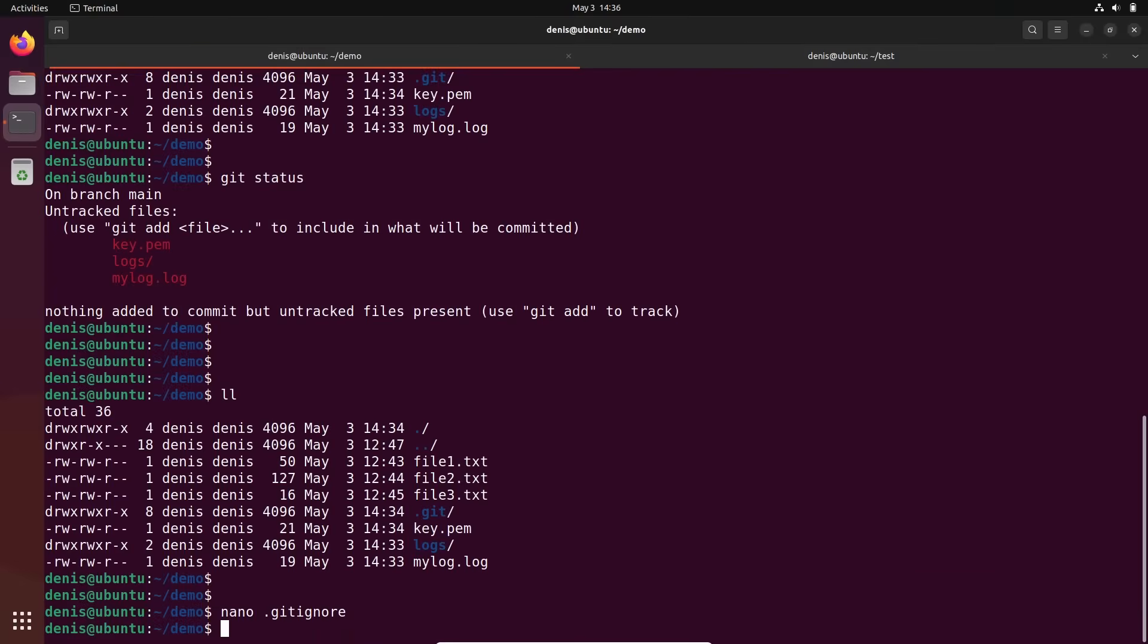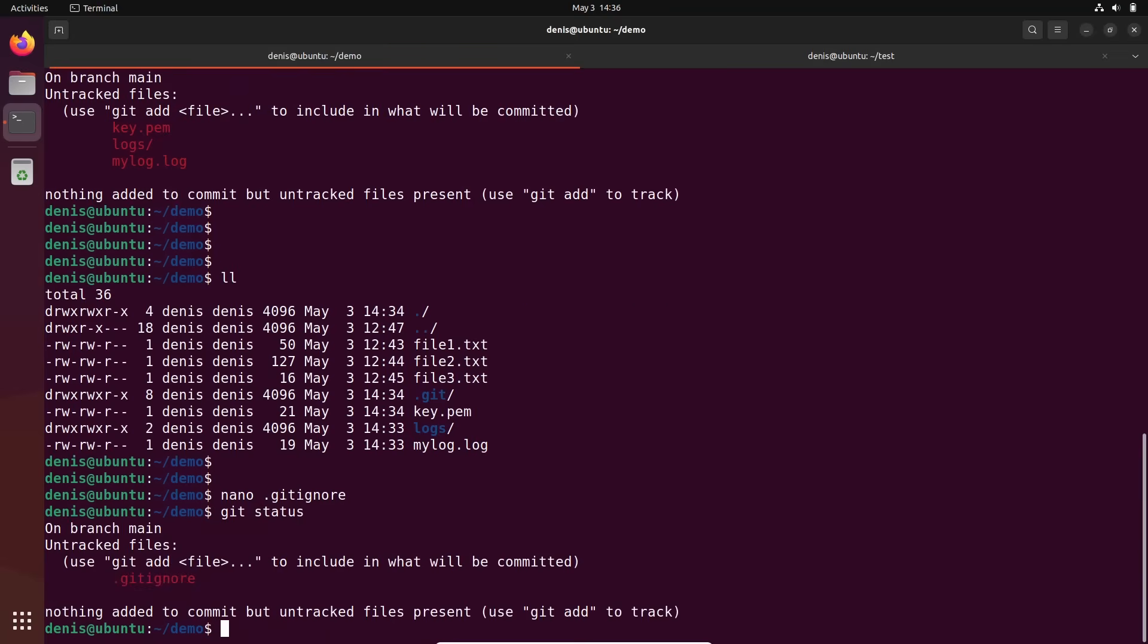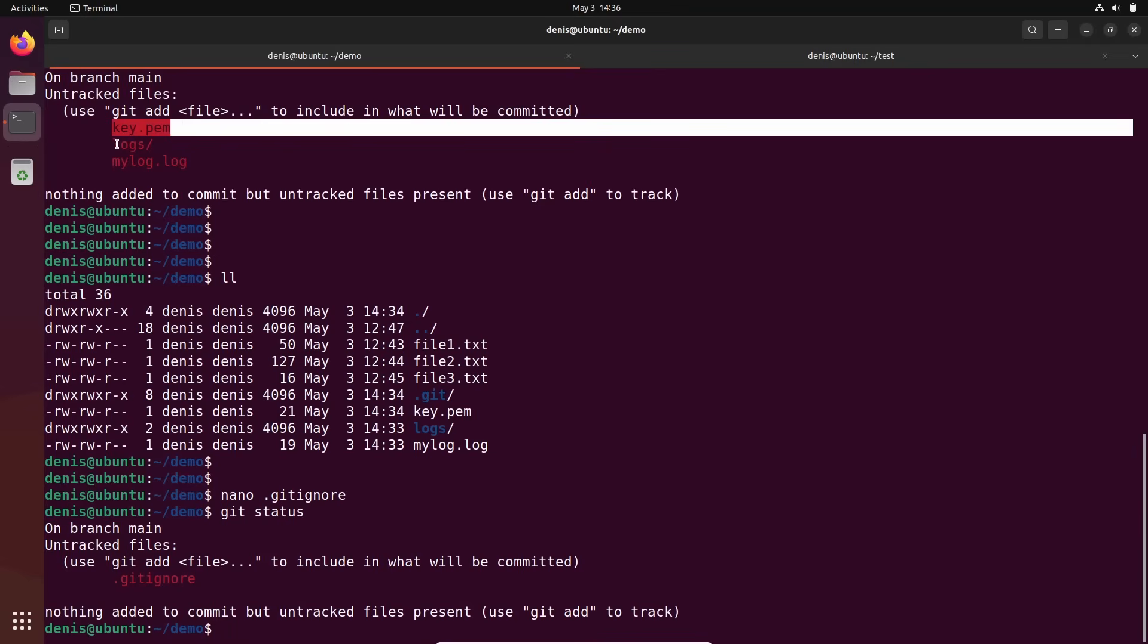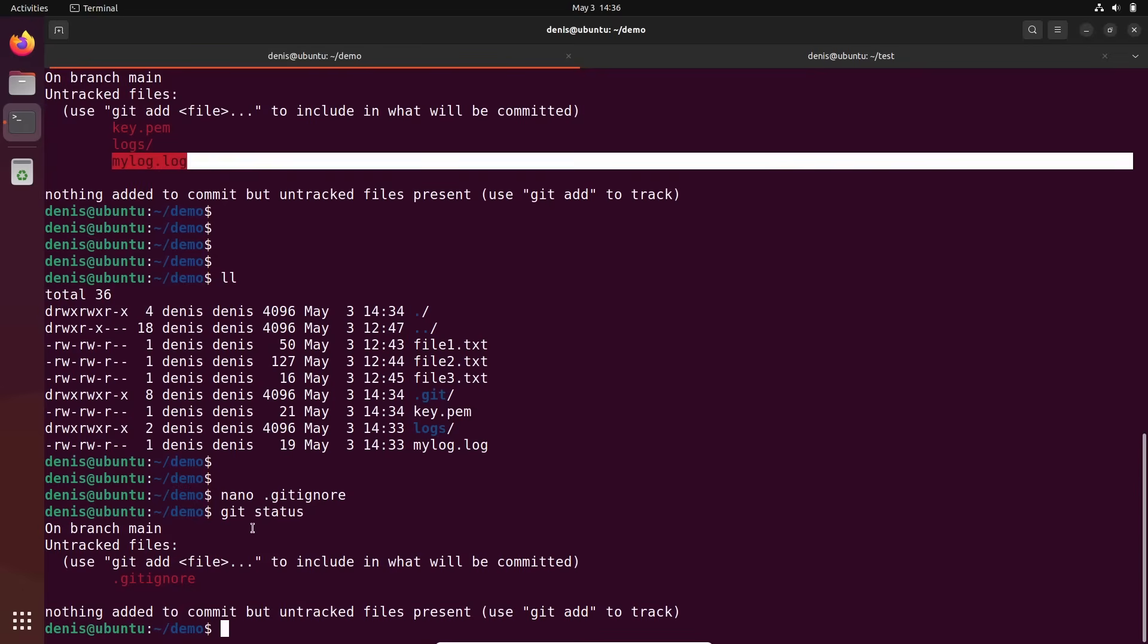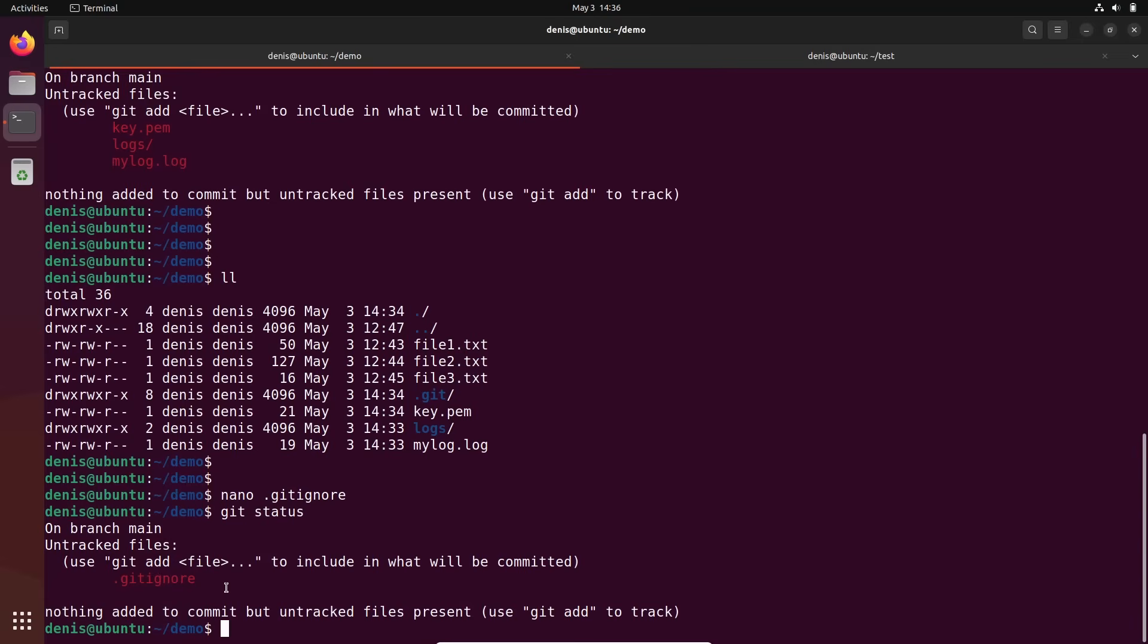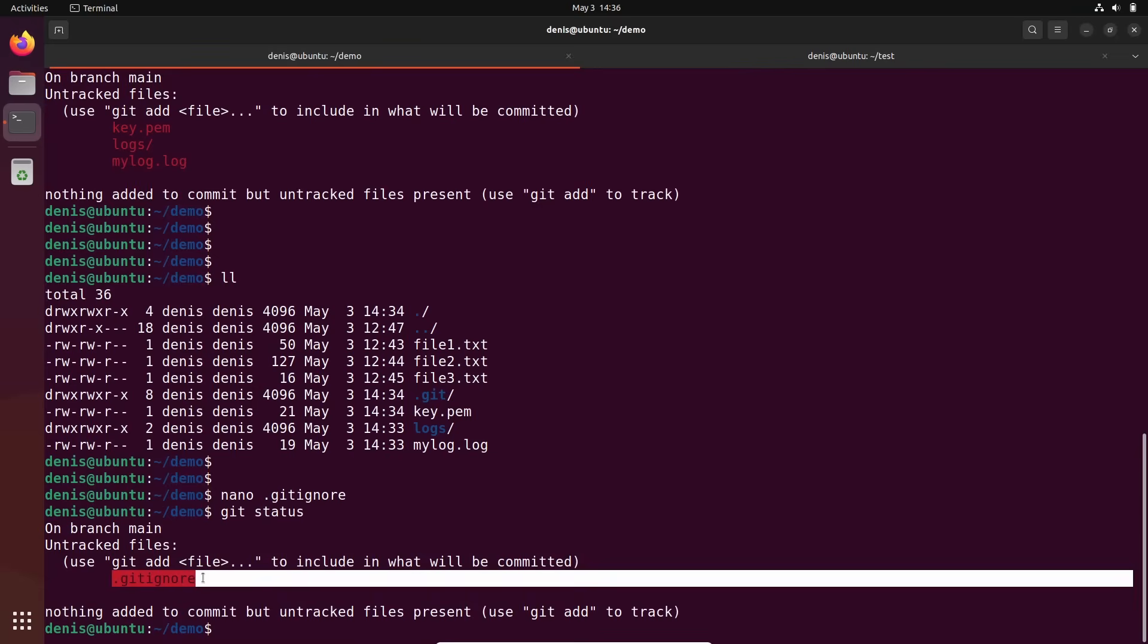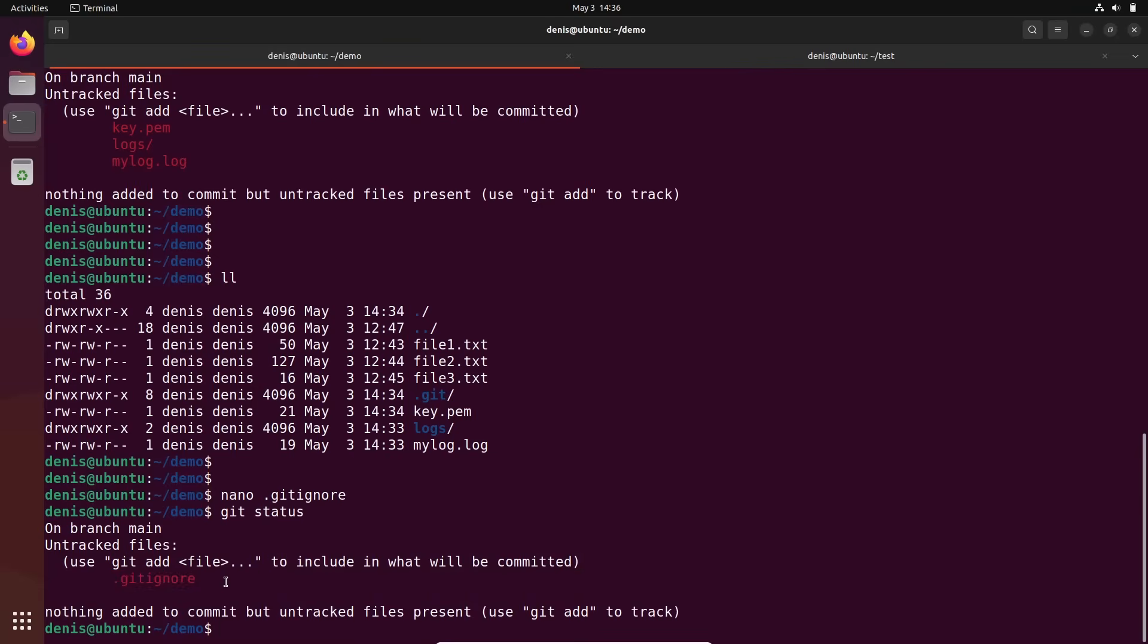And let's save it. Let's execute git status right now and see what will happen. So this is git status previous. Right now git status with file dot gitignore. And you see, it already ignored git pem logs and mylog log. It's just saying, oh, I have new file called gitignore. Do you want to commit it?